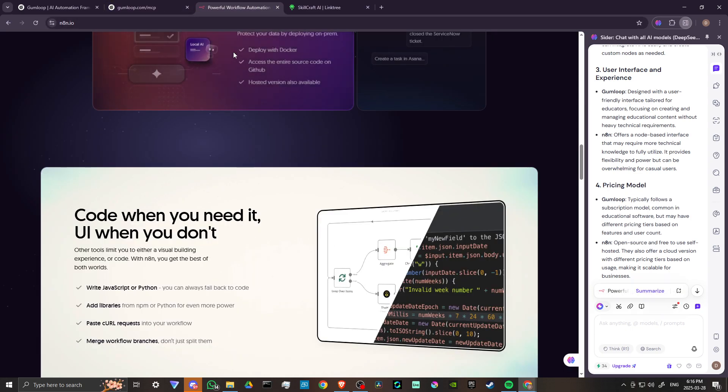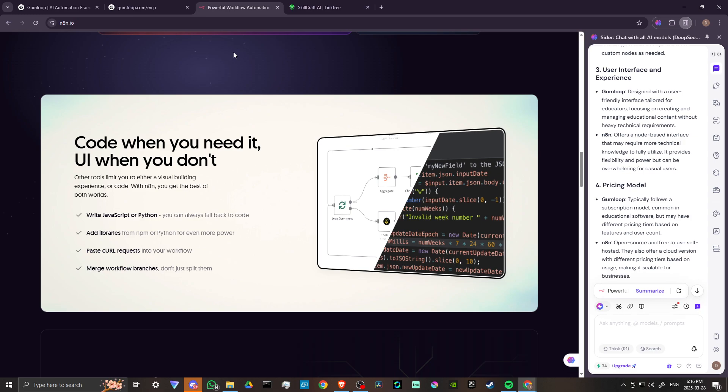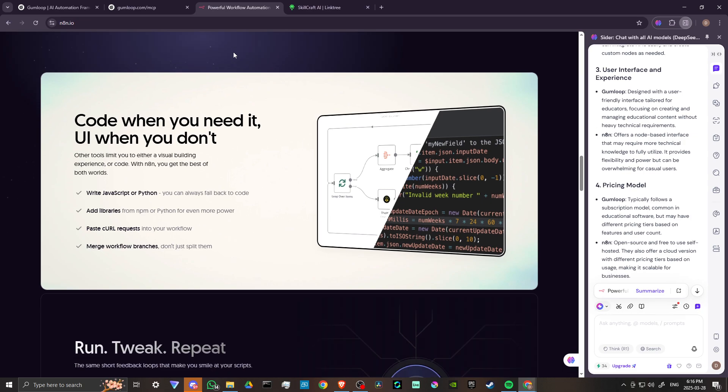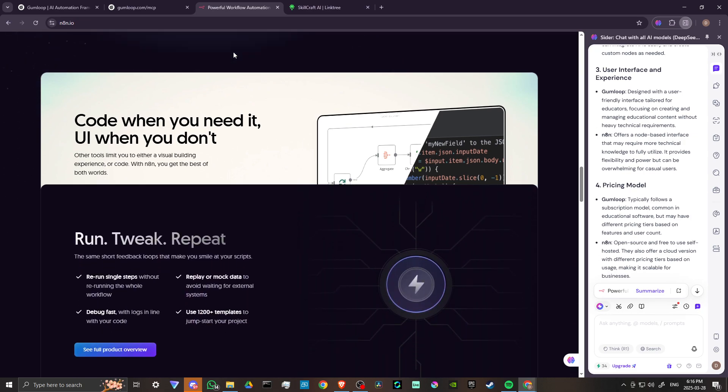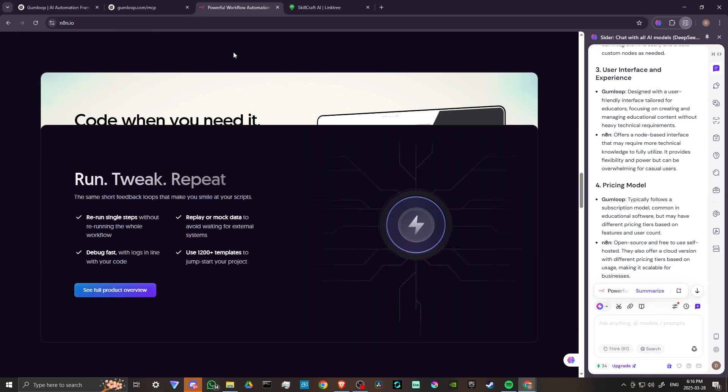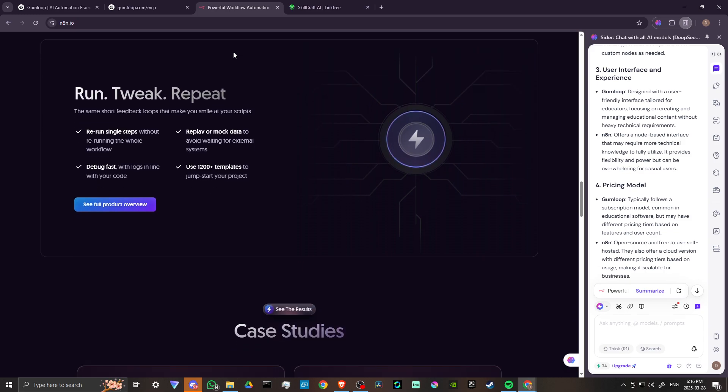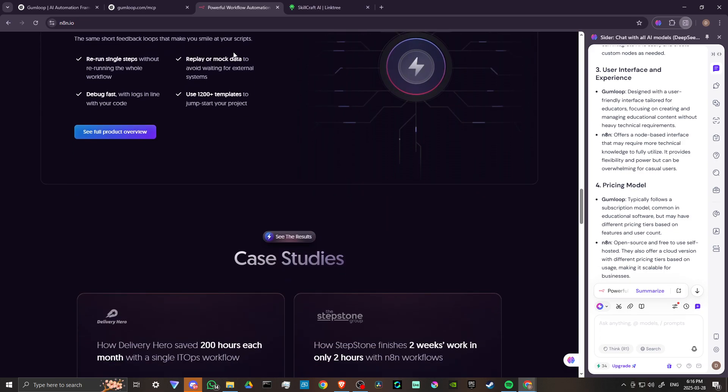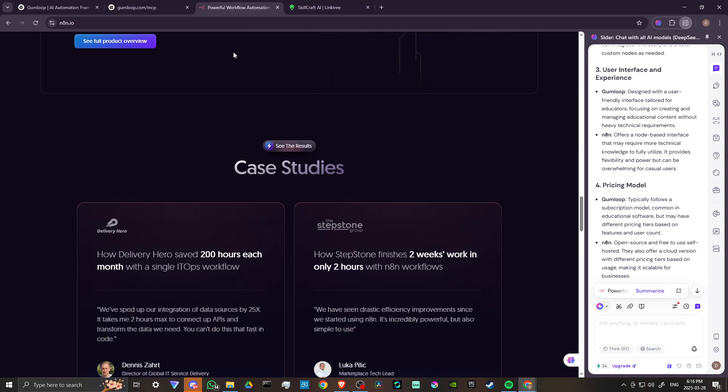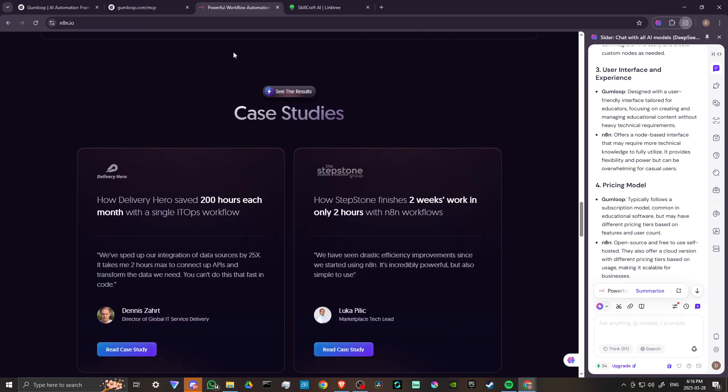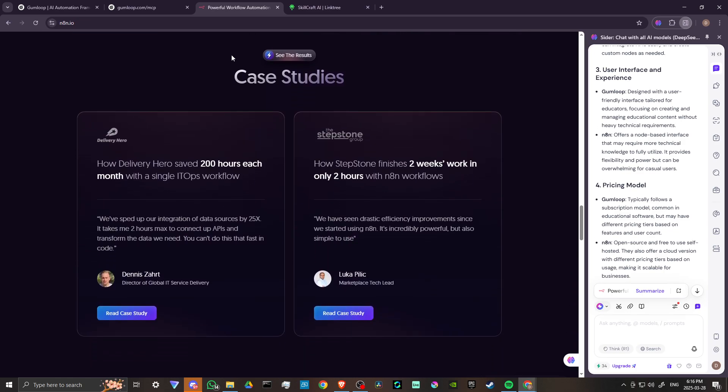N8N, on the other hand, offers a node-based interface that may require more technical knowledge to fully utilize. It provides flexibility and power, but can be overwhelming for casual users.